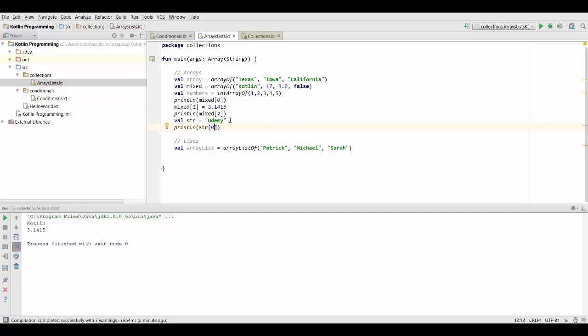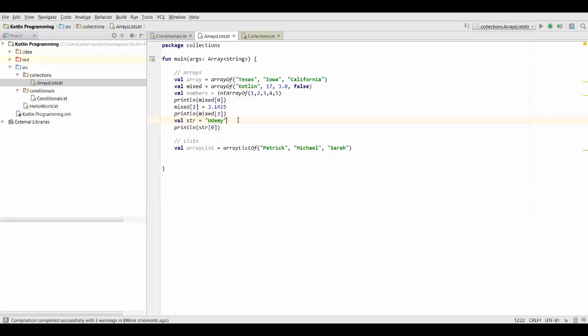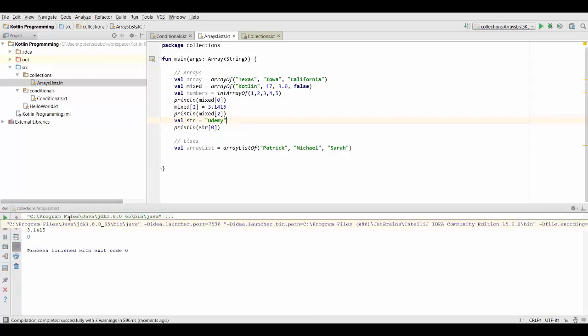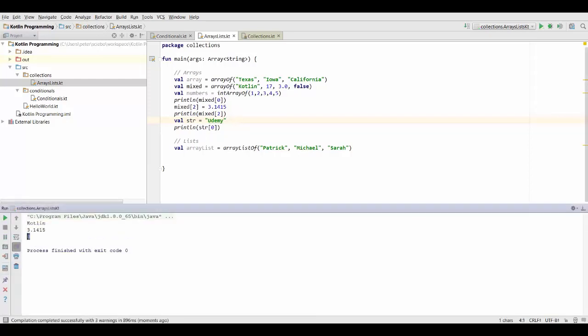So our string is basically an array of characters with u being the first one, d being the second one and so on. So let's run this quickly and we're going to see that it prints the first character inside our string. So sometimes it may be useful for you to remember that you can actually treat strings as arrays of characters.